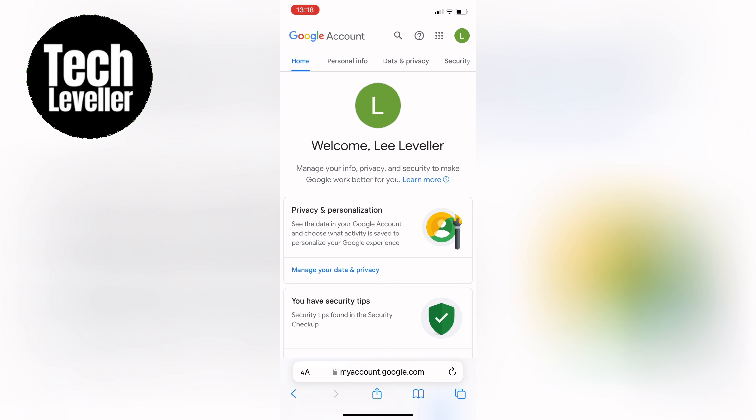Once you're on the page, sign in using your Google account credentials. This will take you to the main account management interface.